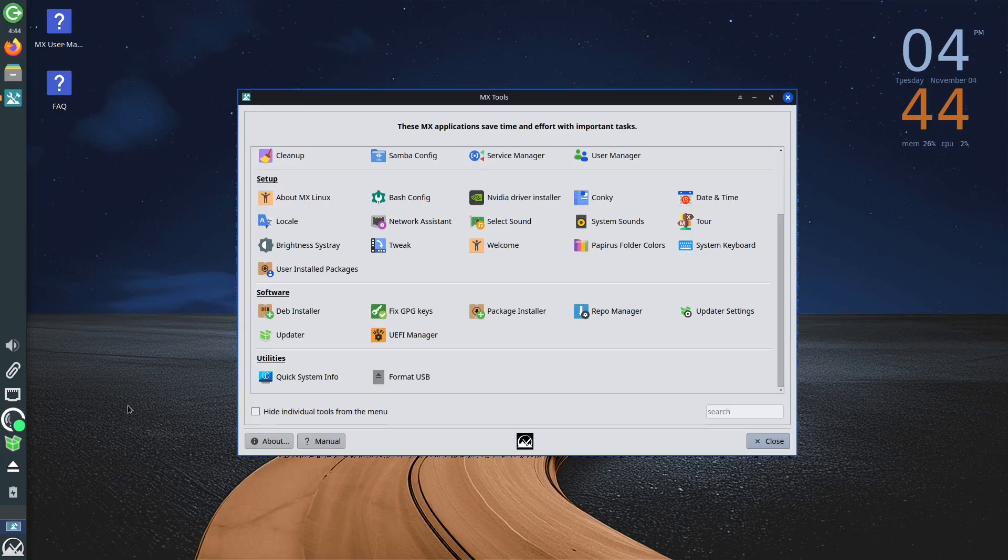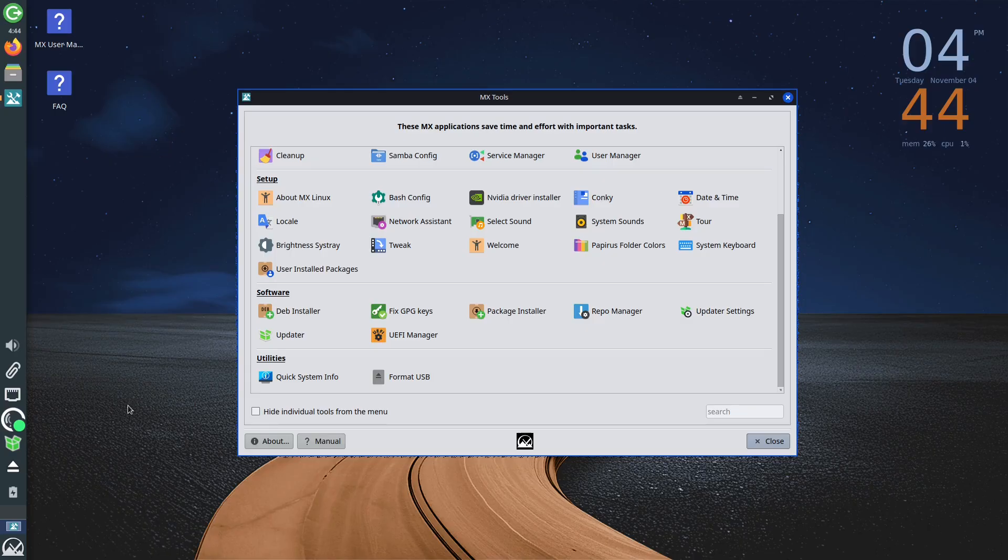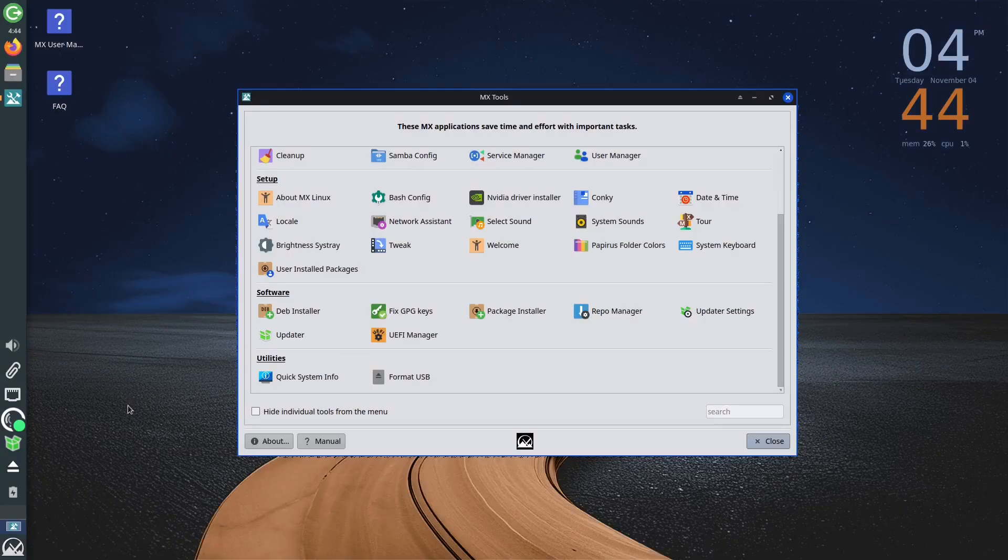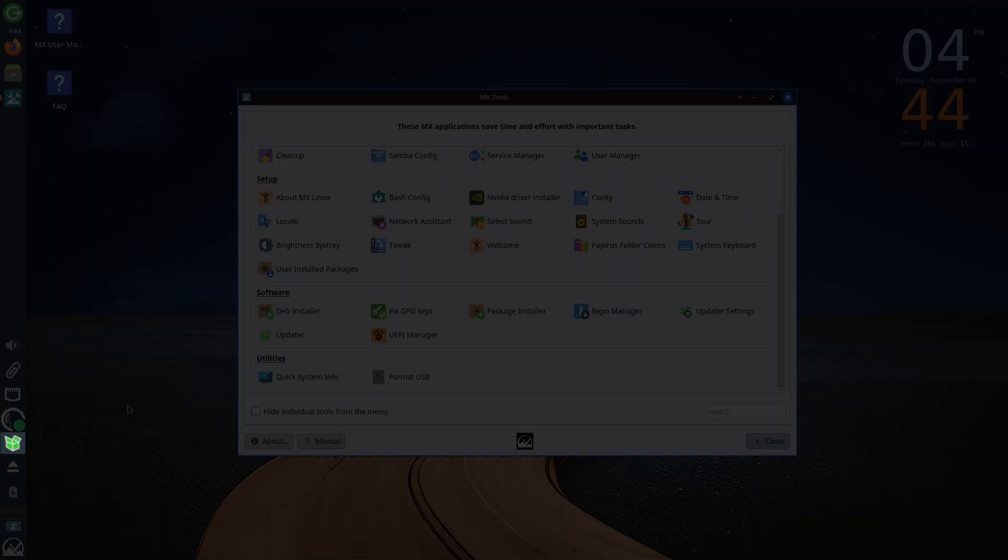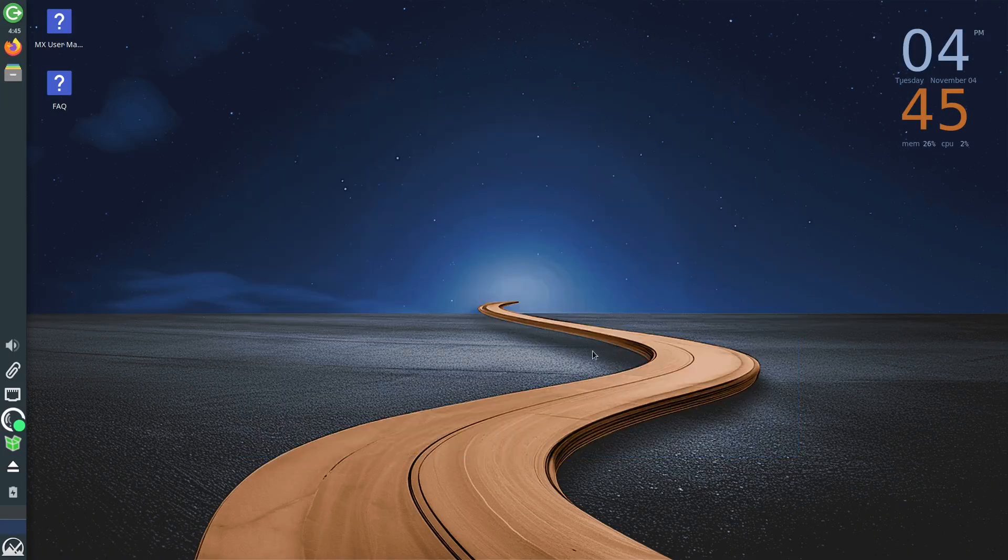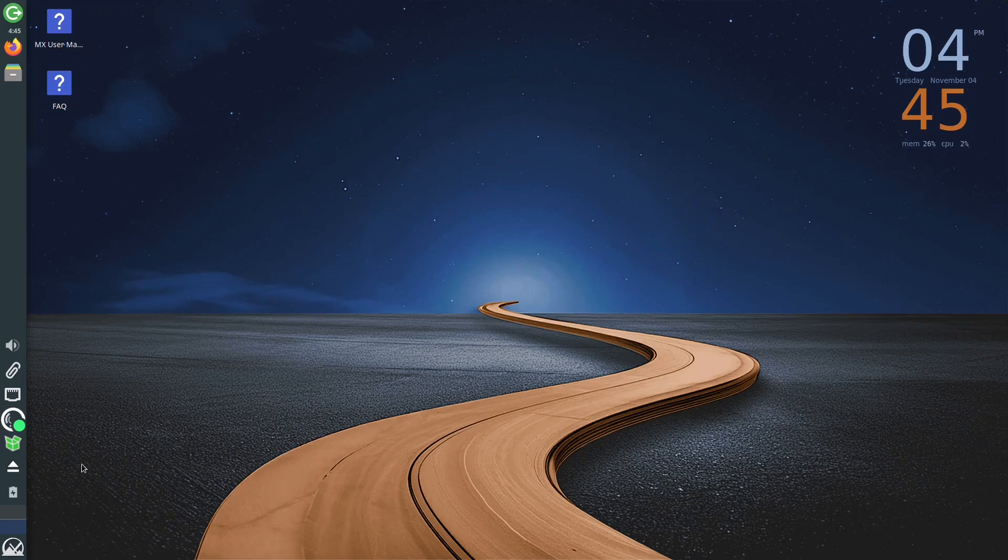It is important to note that when it comes to updating the system itself, although you will get a notification when an update is available, the changes will not be applied automatically. In other words, it is necessary for the user to initiate this process. You can do this by clicking the update in the MX Tools section, or by clicking the box-shaped icon in the Dock menu. When this icon is green, as is the case now, it means the update is available.